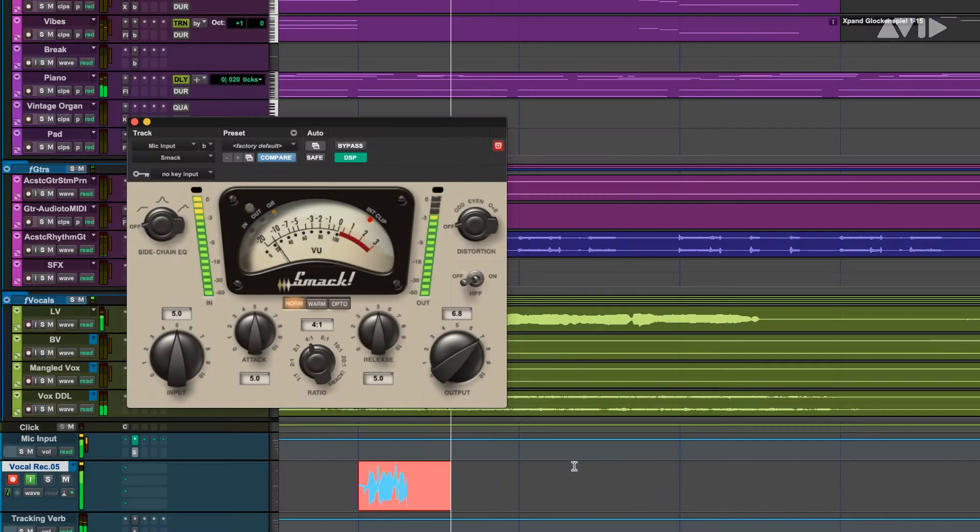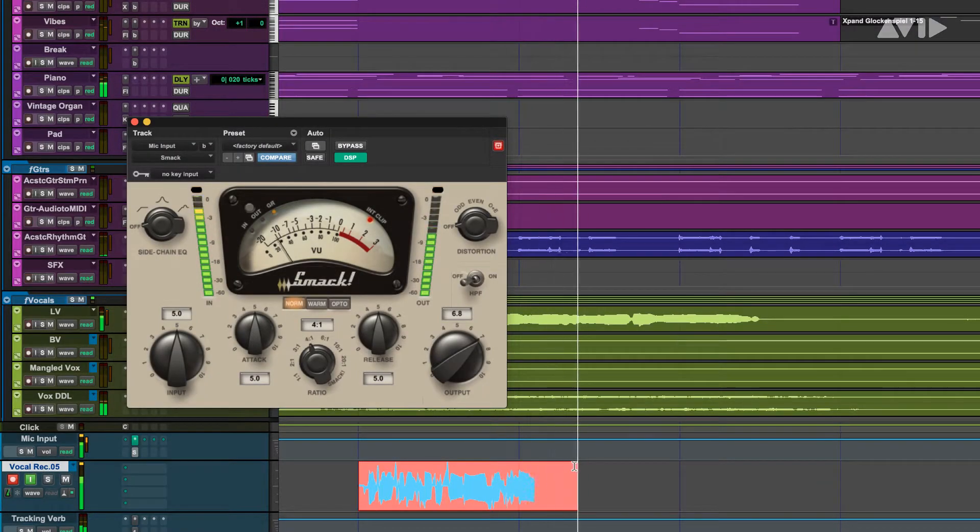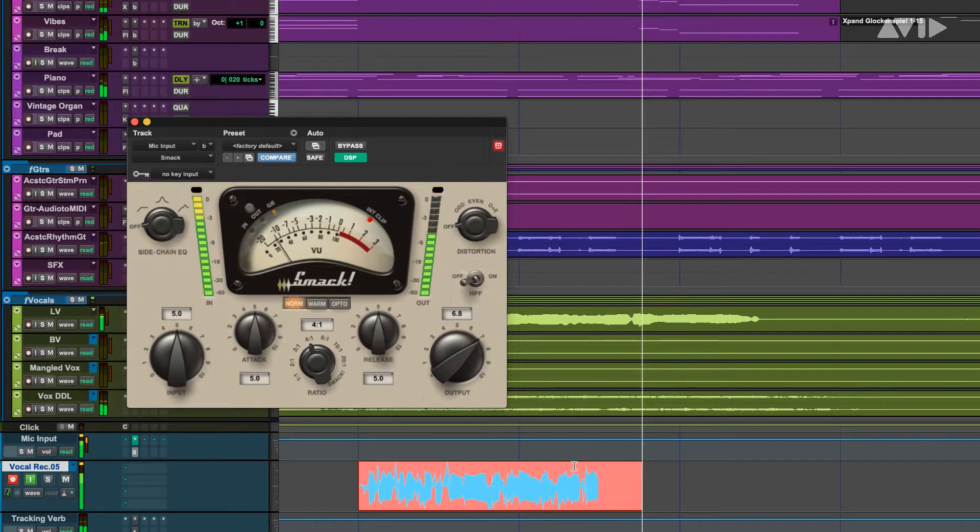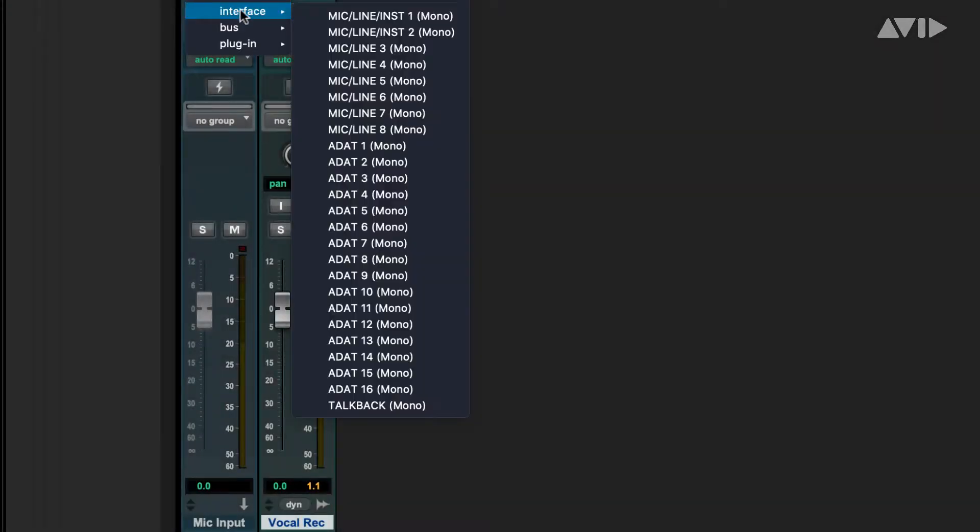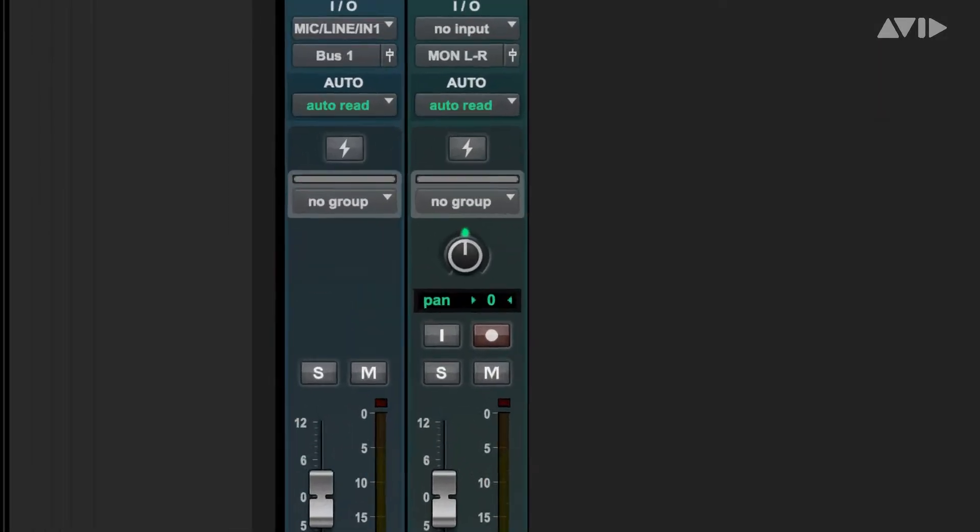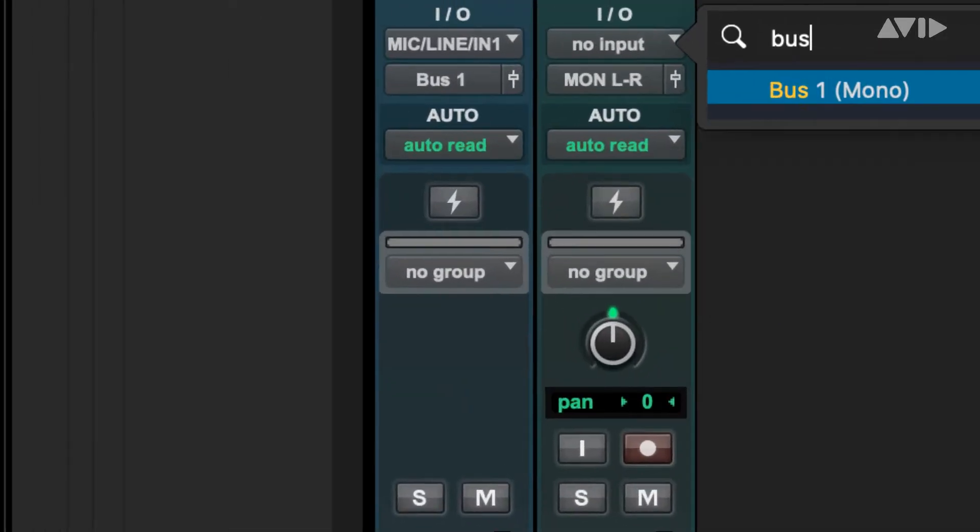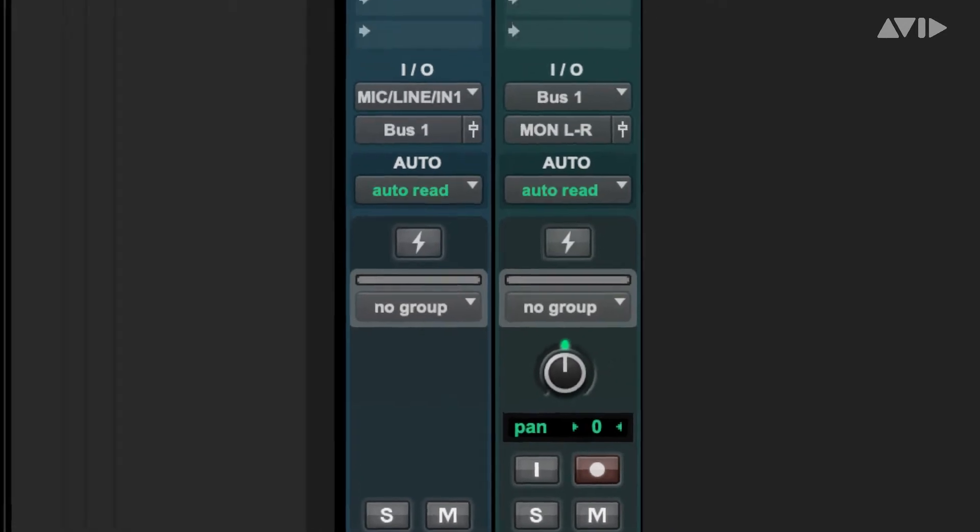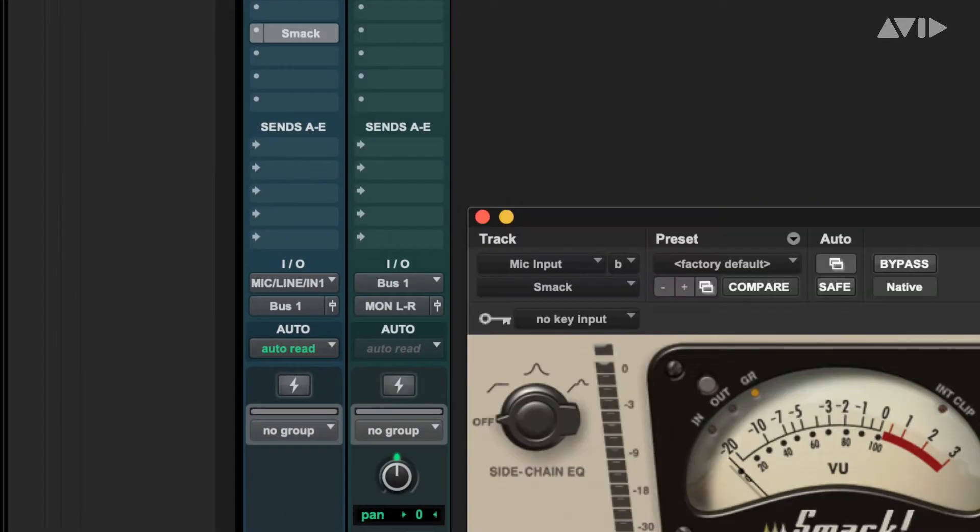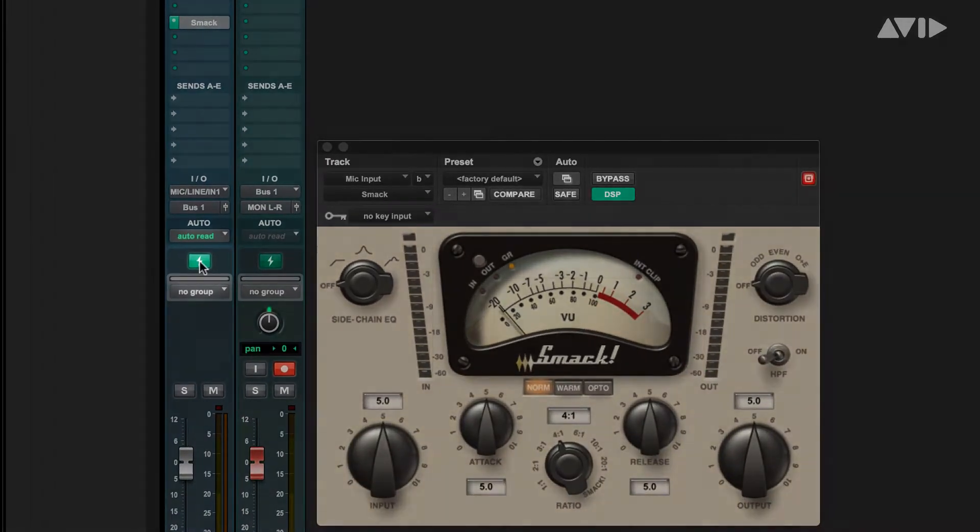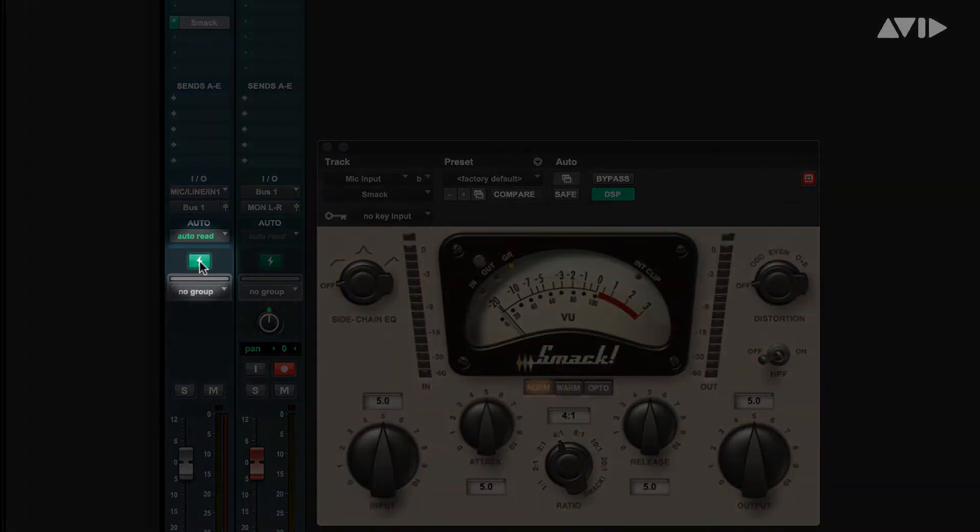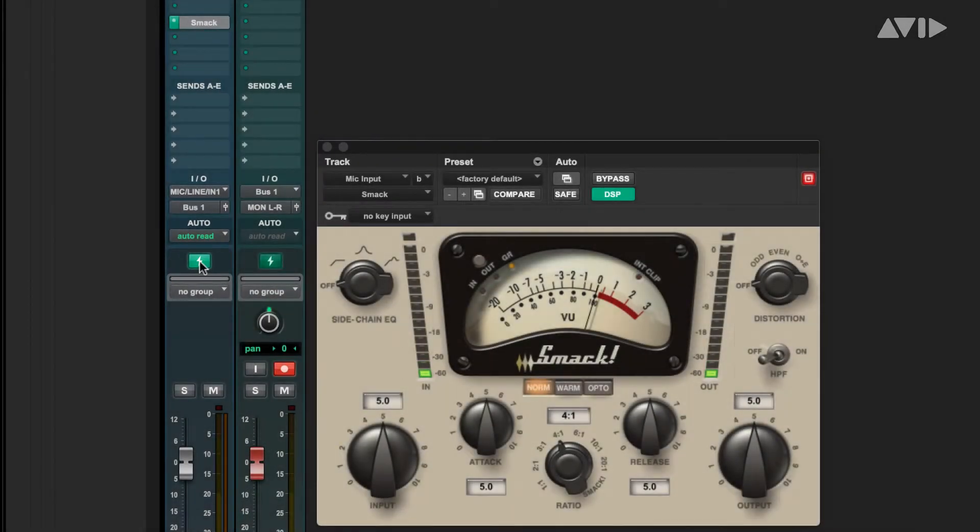The second approach is to print the plugin as you record, emulating an analog recording workflow. To do this, simply bring your mic input from Carbon into Pro Tools on an AUX input rather than an audio track, and then route the AUX input to the audio track. Now put the plugin that you want to print onto the AUX input. Make sure the recording chain is in DSP mode and you're ready to go.